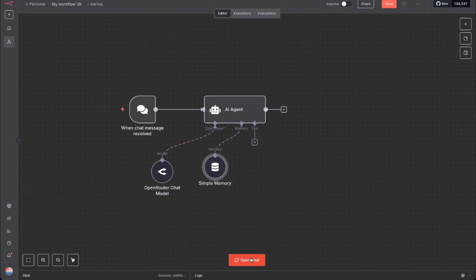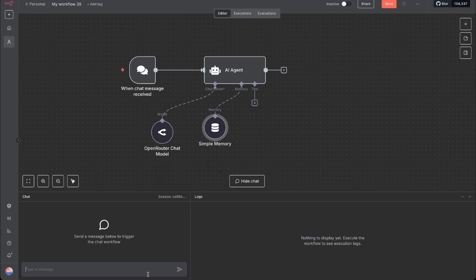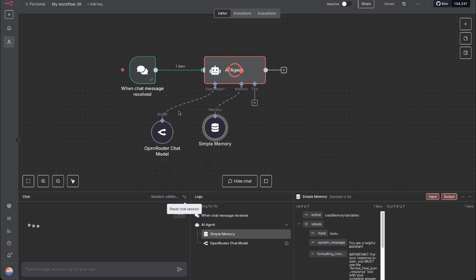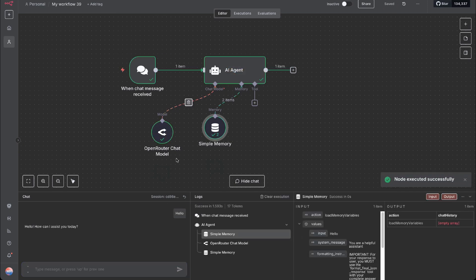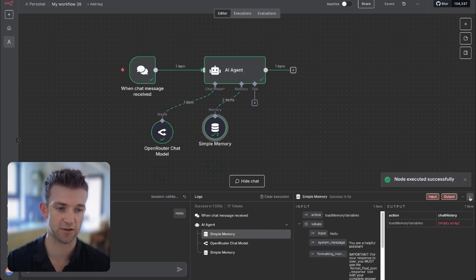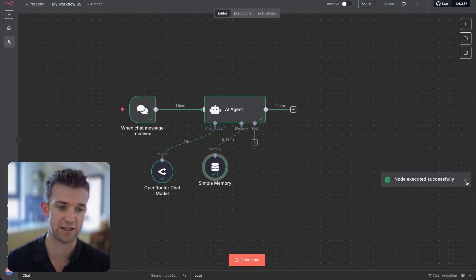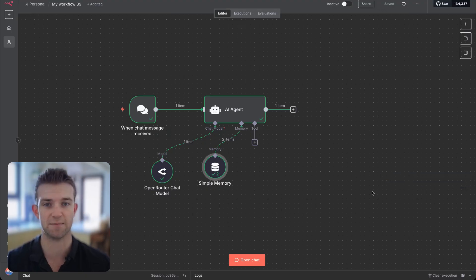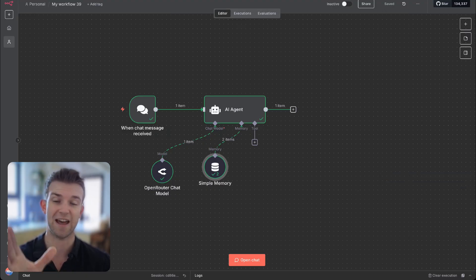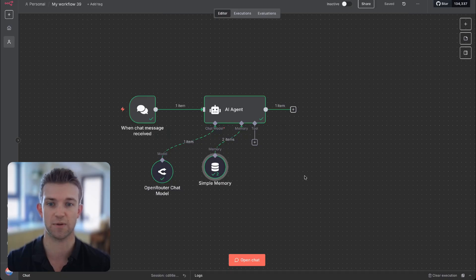Now I can do a quick test by opening the chat and saying hello. We can see that's going to run, and it says 'Hello, how can I assist you today?' Good. Now what we need to do is connect up to WhatsApp so that rather than speaking to the agent in N8N, we can speak to it via WhatsApp.